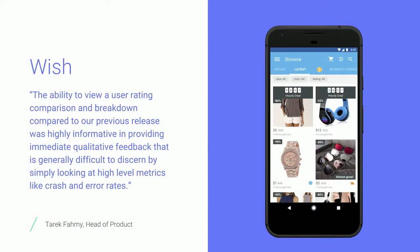And Wish, a very popular shopping app, say that they can now ramp up their releases faster and with more confidence and respond to issues more intelligently. The head of product also specifically mentioned that comparing ratings across releases gave very important qualitative feedback, which ties back to what I mentioned before about not focusing on app health alone.